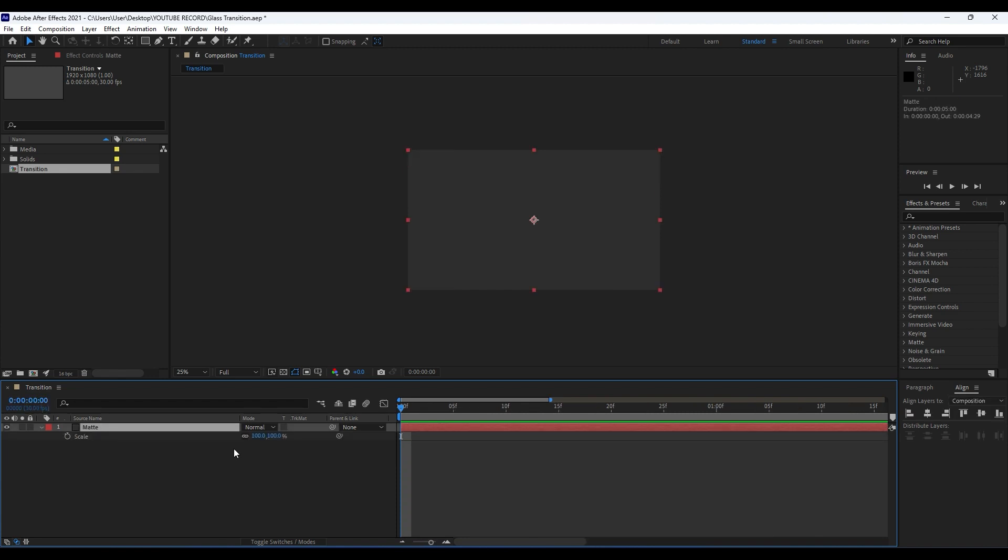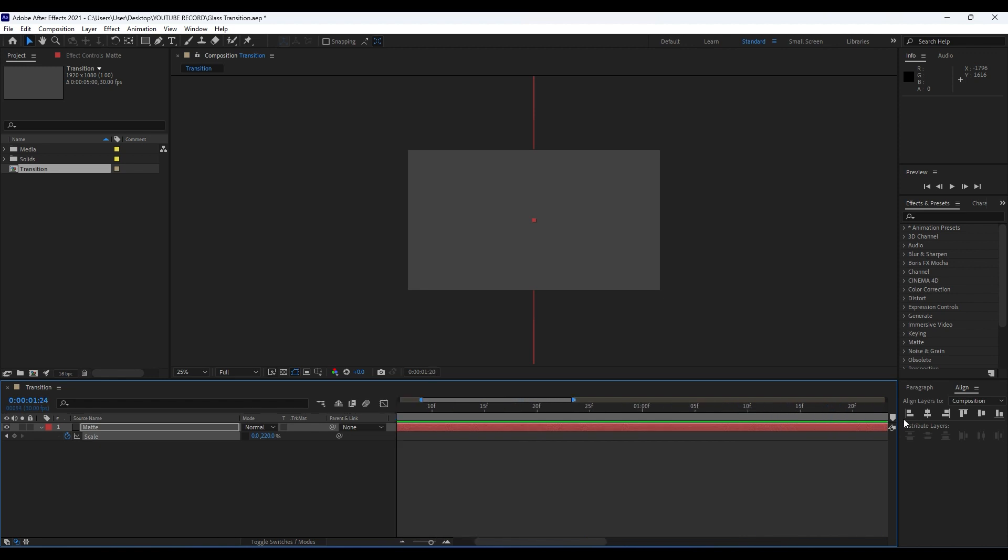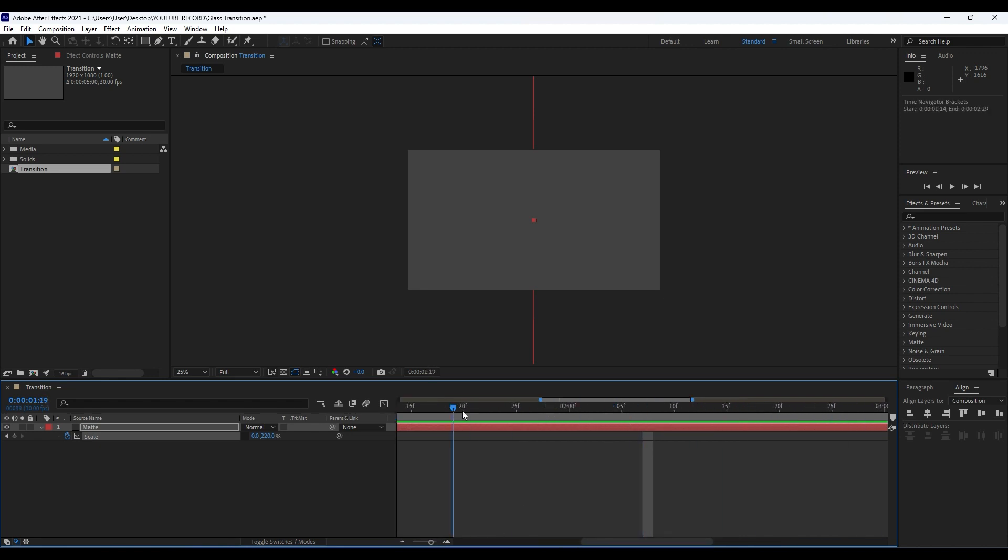Uncheck this constrain proportion. For the X parameter type here 0, and for the Y parameter 220. Set up our first keyframe like so. Go to around 1 second and 20 frames or so, and then type here 70.